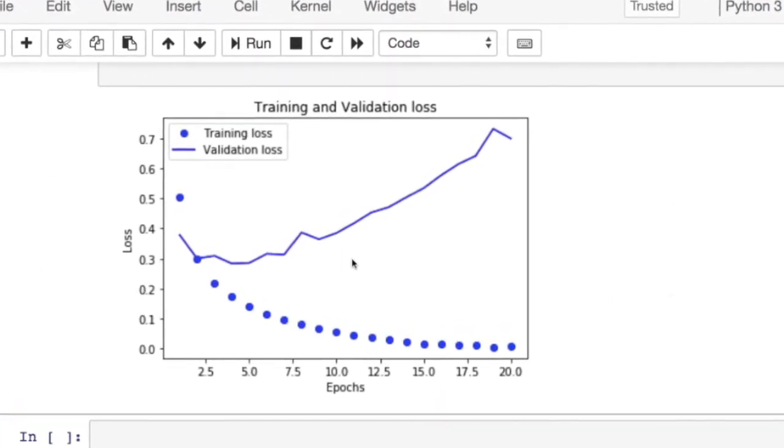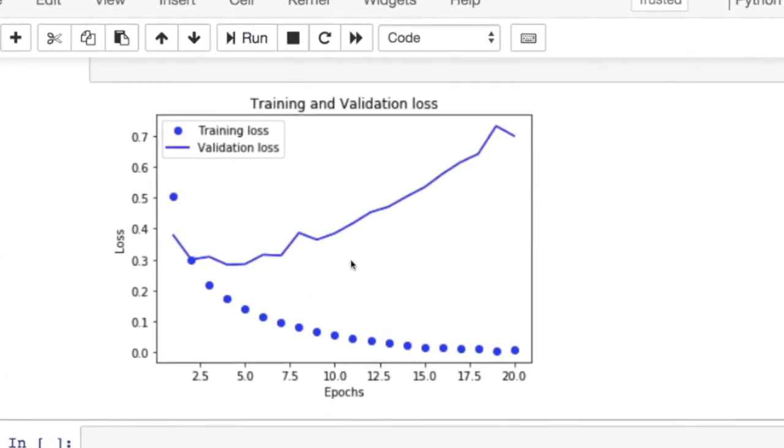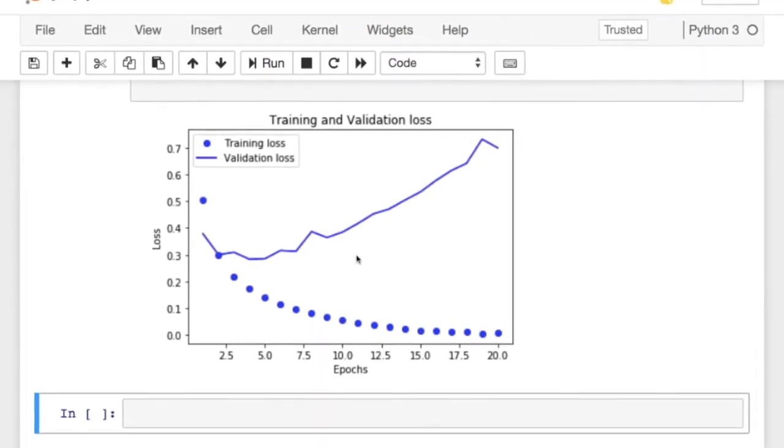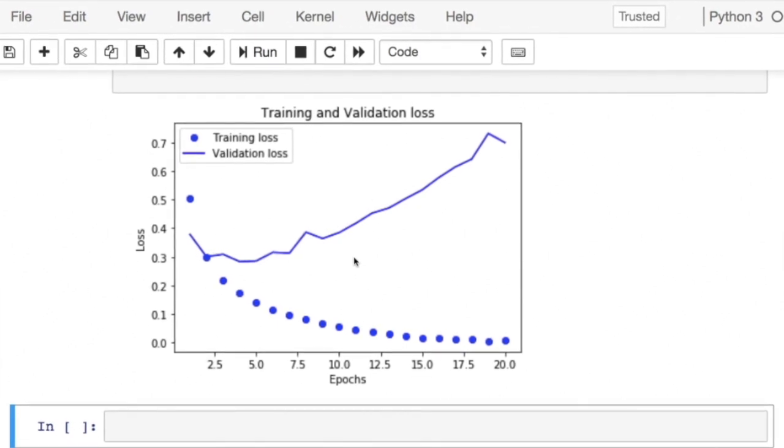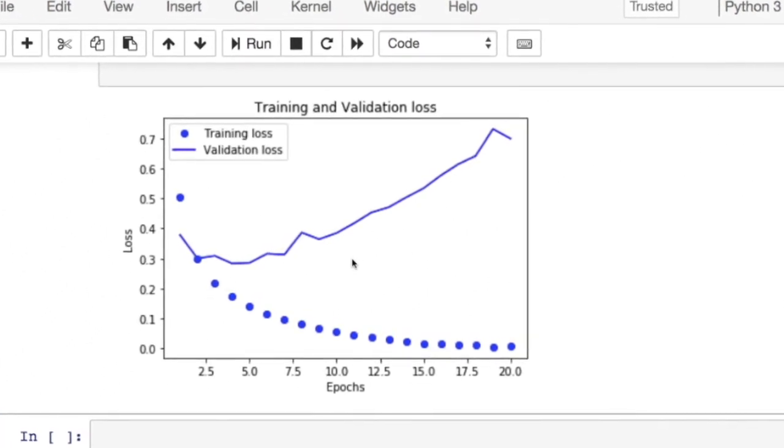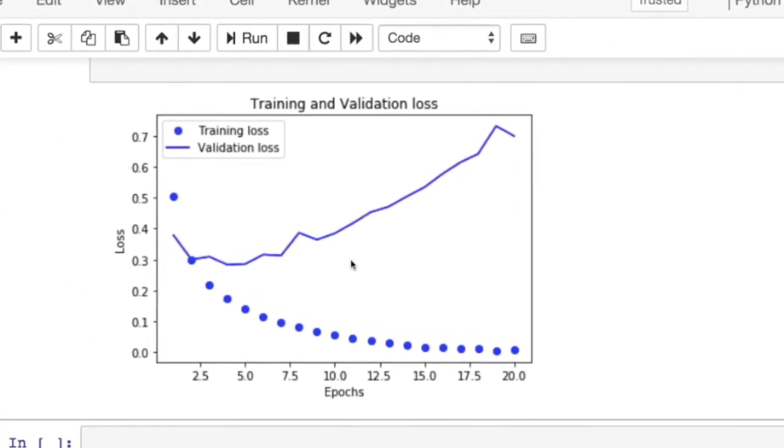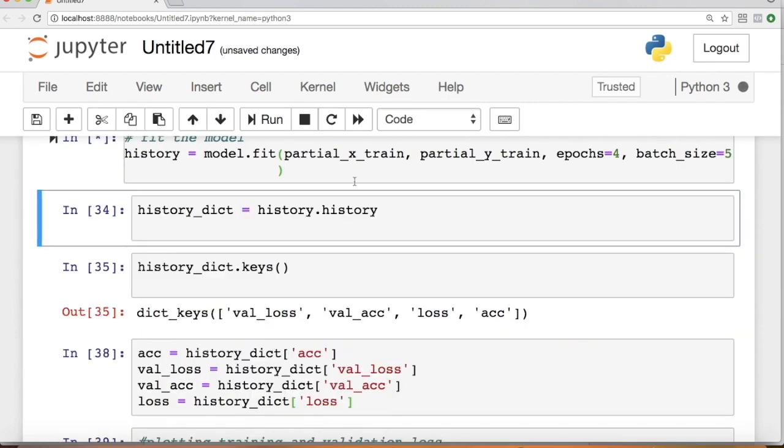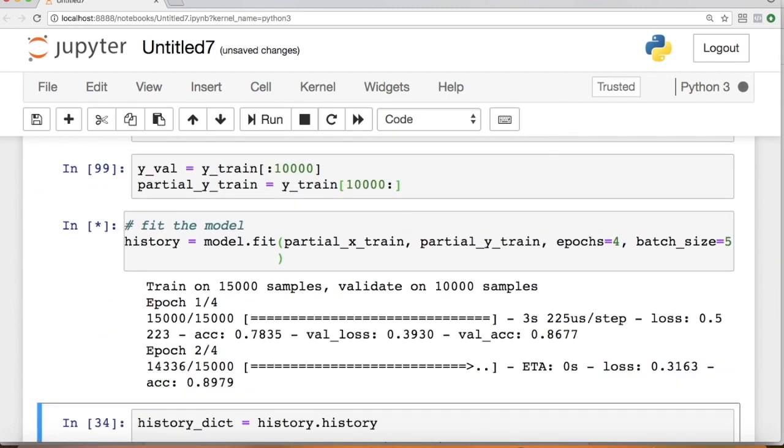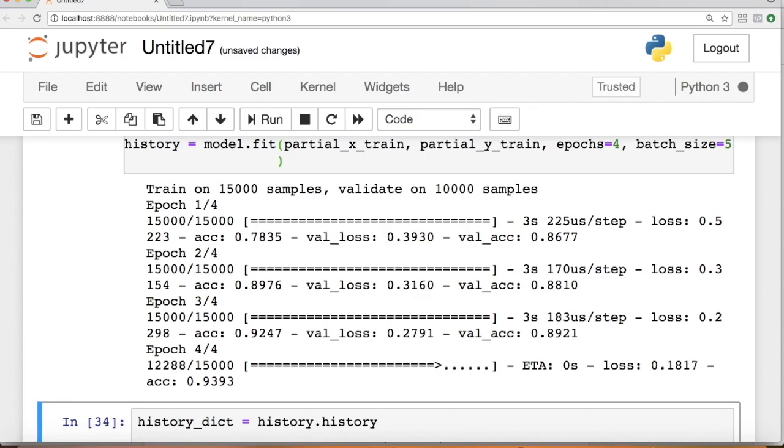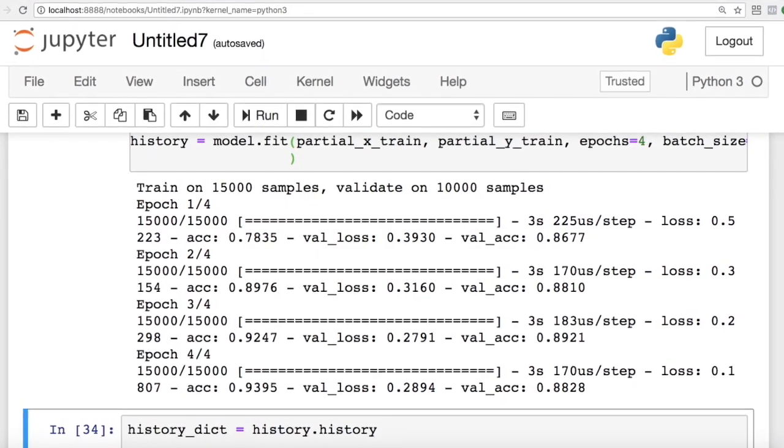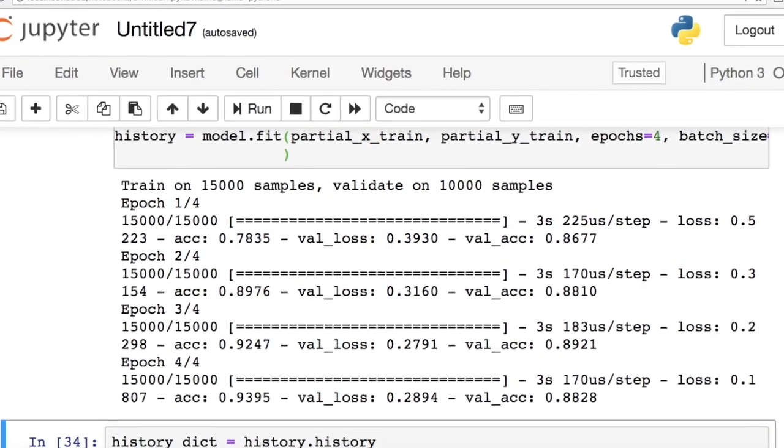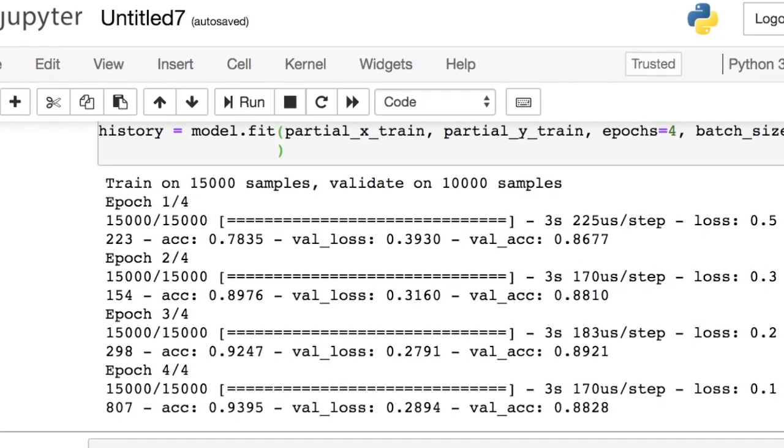Let's go back a little bit and retrain our model with four epochs. As you can see, we have achieved 88% accuracy. But with state-of-the-art techniques, we can achieve up to 95% accuracy. Let's evaluate the model by running it on the test data.